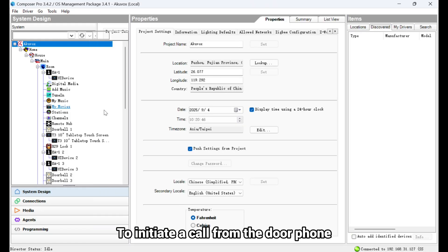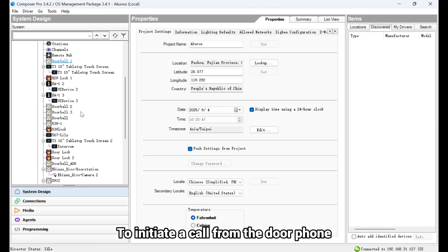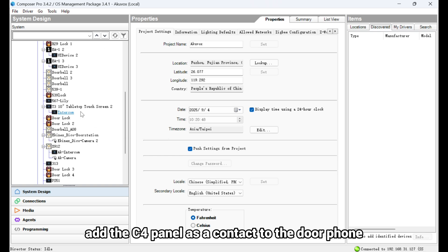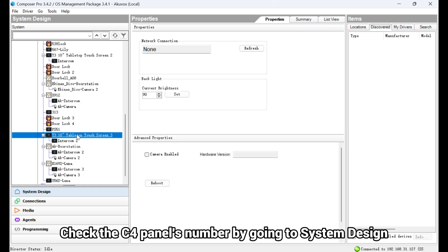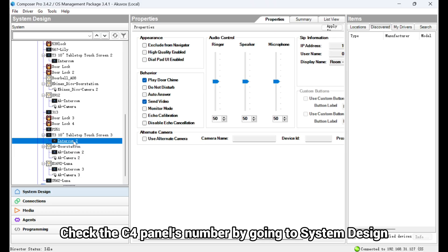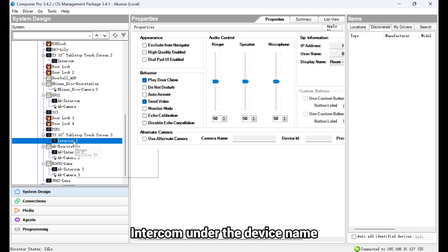To initiate a call from the door phone, add the C4 panel as a contact to the door phone. Check the C4 panel's number by going to System Design, Intercom under the device name.